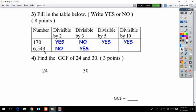18 is a multiple of three, so we write yes for divisible by three. For divisible by five, the last digit of 6543 is 3, which is different from 0 or 5, so we write no. For divisible by ten, the last digit must be zero, but it is not, so we write no. Now let's look at question four: find the GCF of 24 and 30.